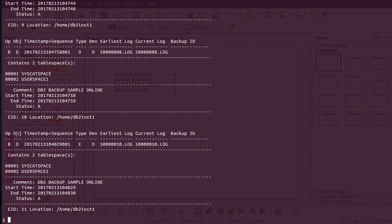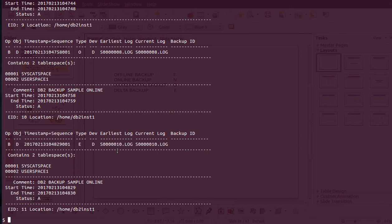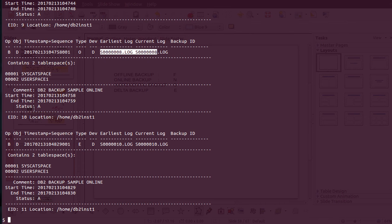Going through some important fields in the list history output: 'Op' means the operation performed — in this case a backup. 'Object' means what was backed up — the database. It also shows the timestamp at which the backup was initiated. 'Type' indicates the kind of backup — I'll cover type codes shortly. It also shows which log files were backed up, so when restoring an online backup make sure those logs are available.